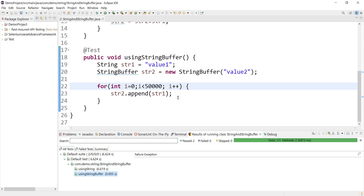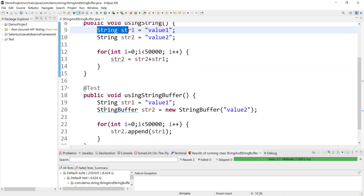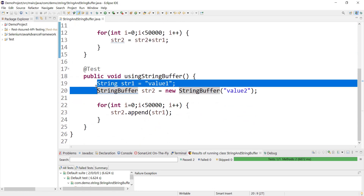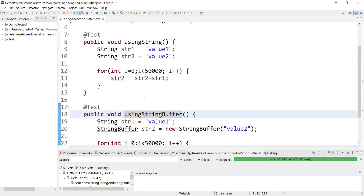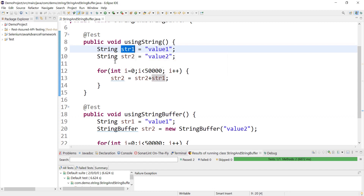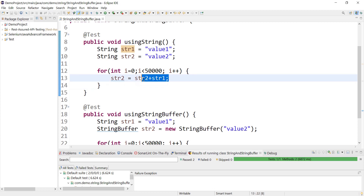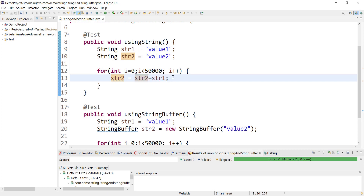So where should we use String and where should we use StringBuffer? If you know that your value is going to change frequently, then you should not use String. If the value is going to change, there will be operations that modify it — concat, substring, uppercase, lowercase. If you think there will be a lot of modification, then we should not use String.